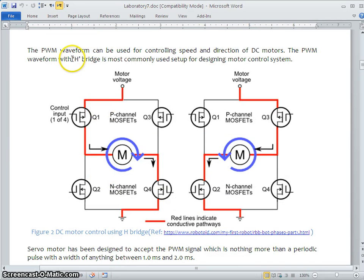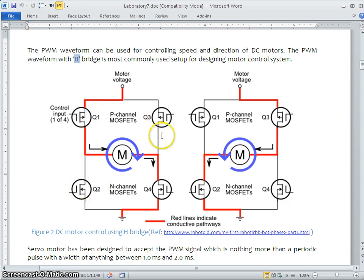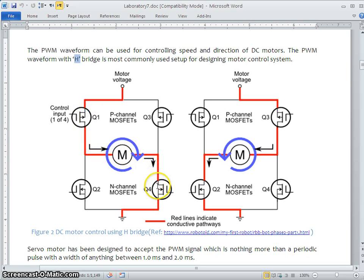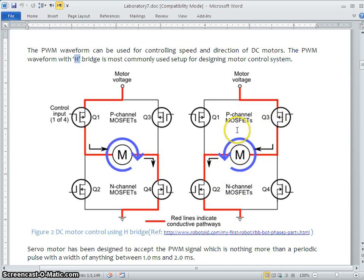This is a simple setup called an H-bridge. Four switching elements form a bridge, and we are using MOSFETs which help with high-frequency switching. If you connect a positive voltage to the bridge and turn on Q1 and Q4, the current flows from Q1 to Q4, making the motor rotate in one direction. When you turn off Q1 and Q4 and turn on Q3 and Q2, the motor goes in reverse — so we are controlling the direction of the DC motor.